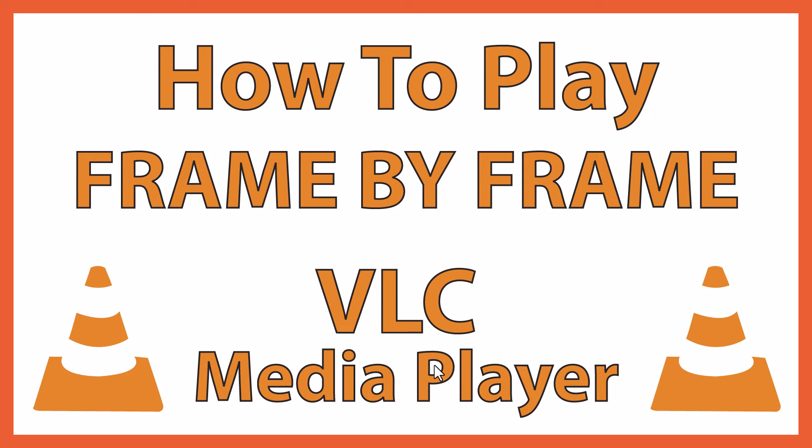This is going to be a video tutorial on how to play a video frame by frame in the VLC media player. I will be using a desktop PC for this.